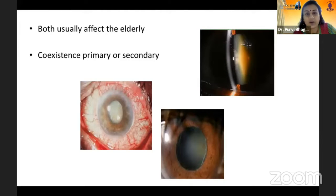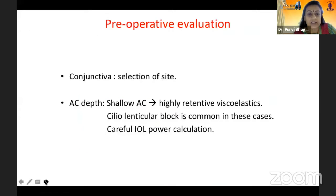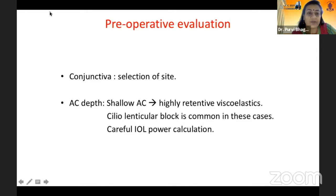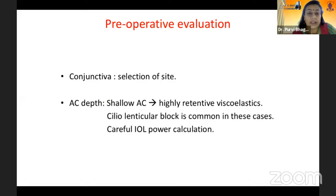When we talk of SICS and glaucoma, the most important thing to start with is the pre-operative assessment — it has to be very thorough and detailed. The first and foremost consideration regarding glaucoma is the conjunctiva, so you have to be very careful in the selection of your site where you are going to plan your SICS. You have to keep a virgin healthy conjunctiva for a future filtering surgery in these cases.